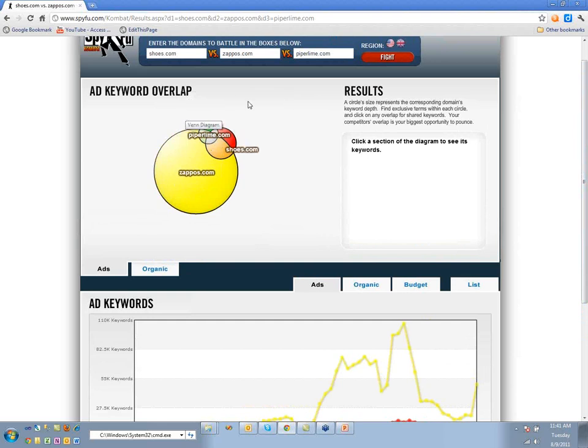Let's say you're starting out in this space and you want to know what the most successful keywords are — what is everyone betting on?